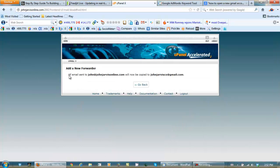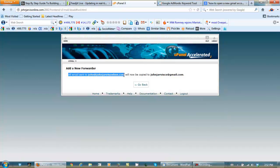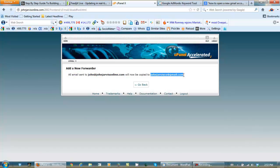So now, all email sent to John at JohnJervisOnline.com will now be copied to JohnJervisCo at gmail.com. And it's that simple.